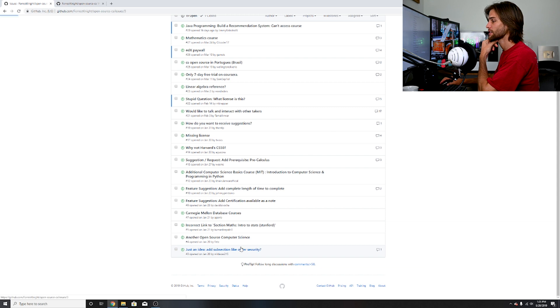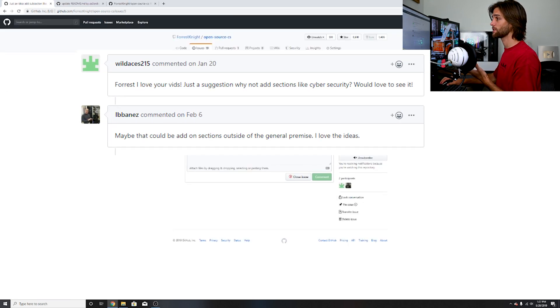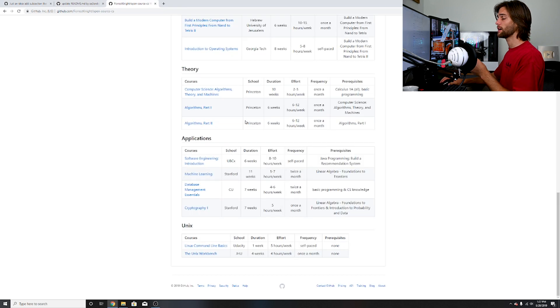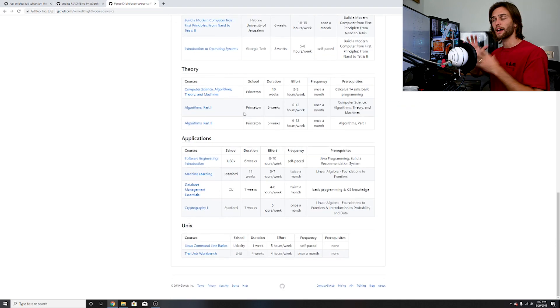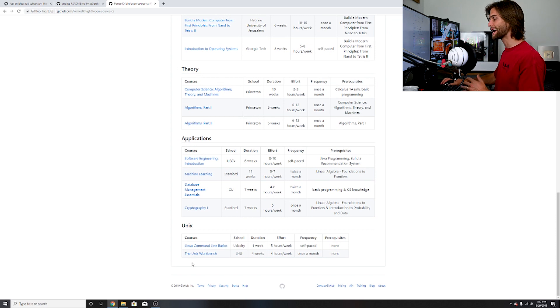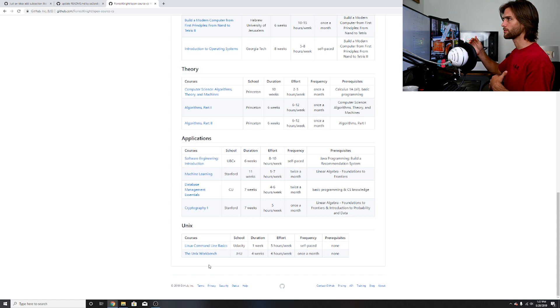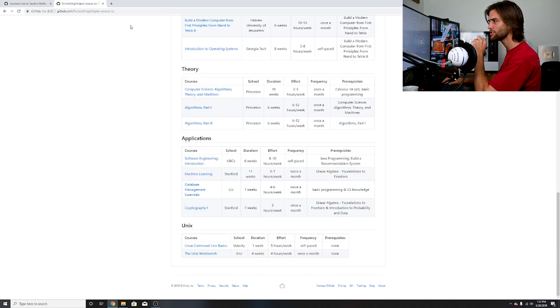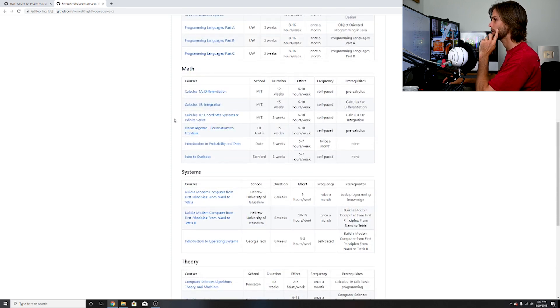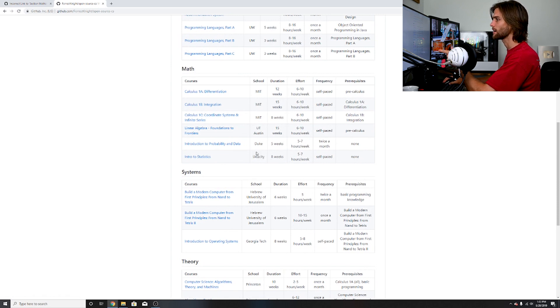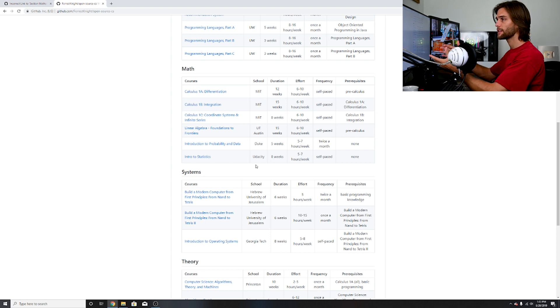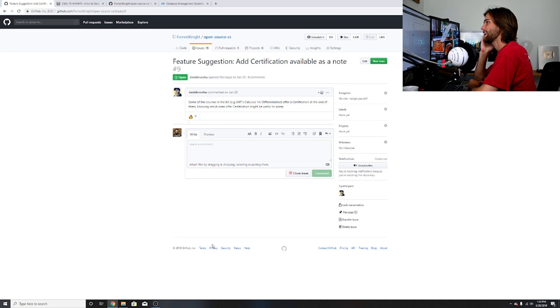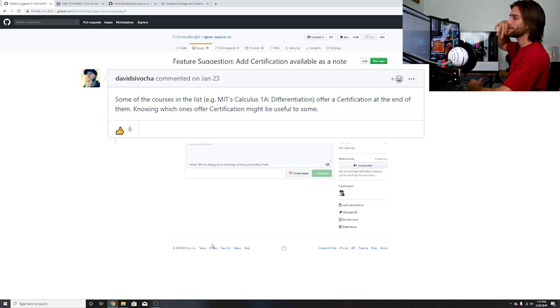Onto the issues now. Just an idea, add subsection like cybersecurity. Very interesting, but I've already addressed that. This person agrees with me, maybe that could be add-on sections outside of the general premise. I love the ideas. While this is the mandatory stuff, maybe like I was thinking create a whole other repository like some type of masters or I can kind of just divide it right here and keep all of those particular sections or emphasis underneath the mandatory courses. Incorrect link to section math intro to statistics Stanford. I did just change this earlier.